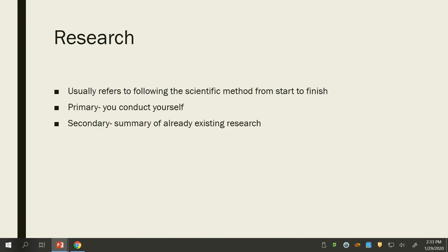Research is essentially just following the scientific method from start to finish. Primary research is research that you conduct yourself — in this class we're going to be doing primary research. Secondary research is a summary of already existing research — like a research paper in an English class where you're not actually going out collecting dependent variables. In this class we actually will collect variables, which I think will be fun.